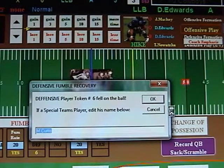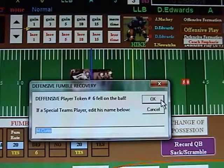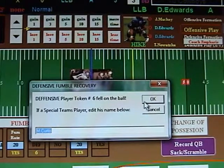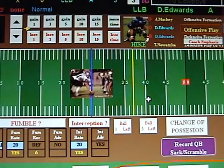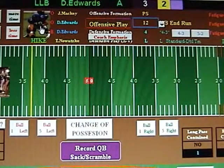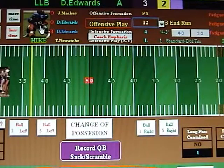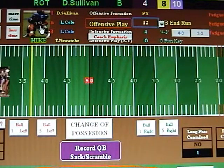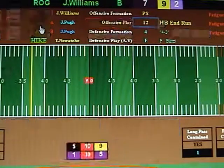R. May forced the fumble, but M. Curtis, the middle linebacker, token number 6, is the one who fell on it. If it was a special teams player, we could edit his name. We'll say OK — Curtis was on the field and recovered it. There was no advancing possible on the fumble. So now we have Colts ball, first and 10. Let's run through three quick plays and then have the Colts punt it — on second down, third down, fourth down.